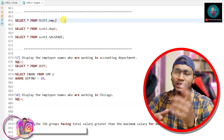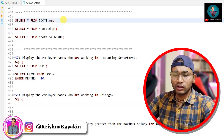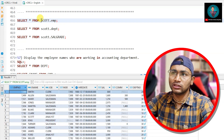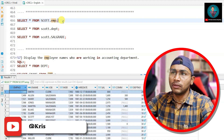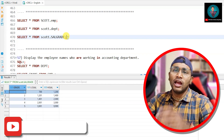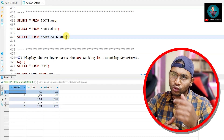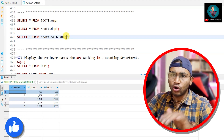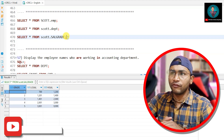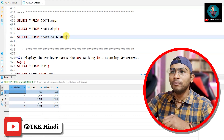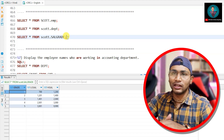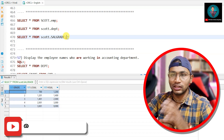Before I start, there are three main tables we are working on: the employee table (emp), the department table (dept), and the salgrade table — all under the Scott schema. If you have not seen the first video of the SQL series, I have taught how to create these tables and import the data. I have also written an article on LinkedIn — you can use that to create the tables easily.